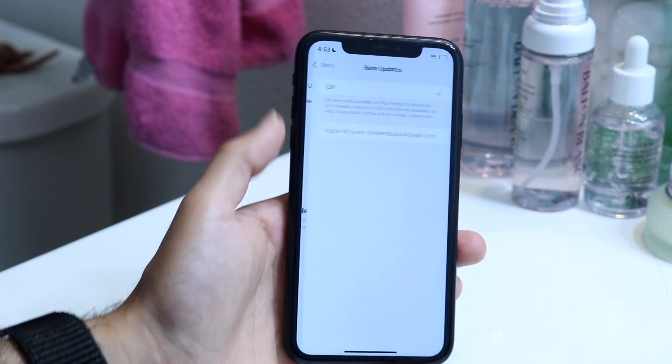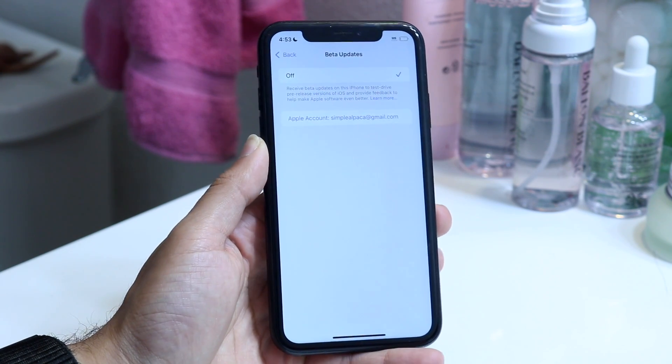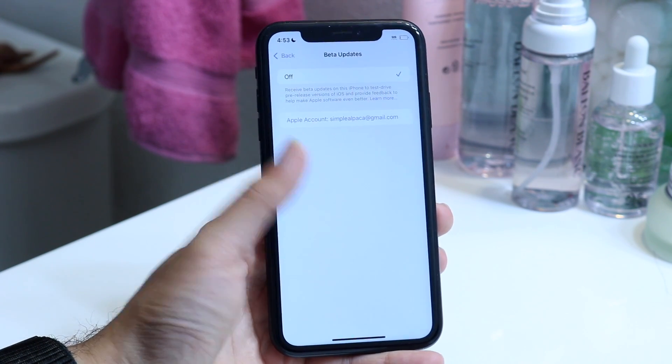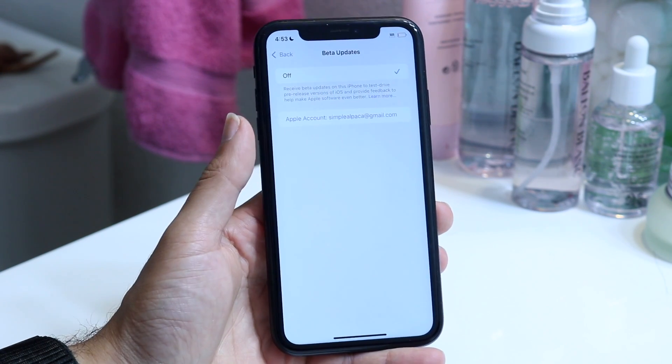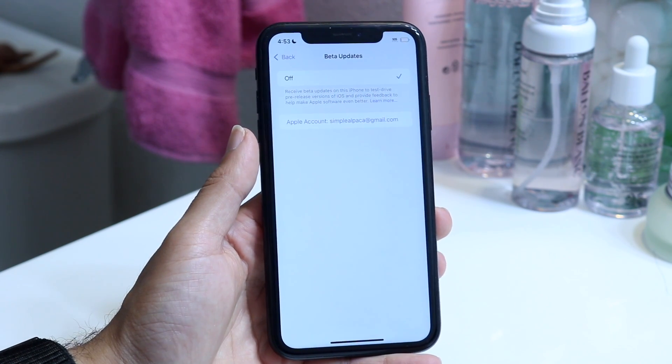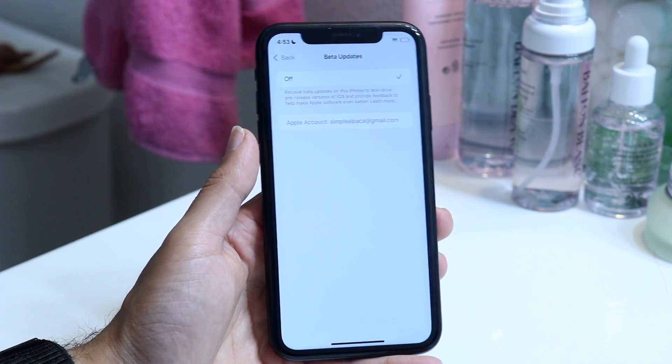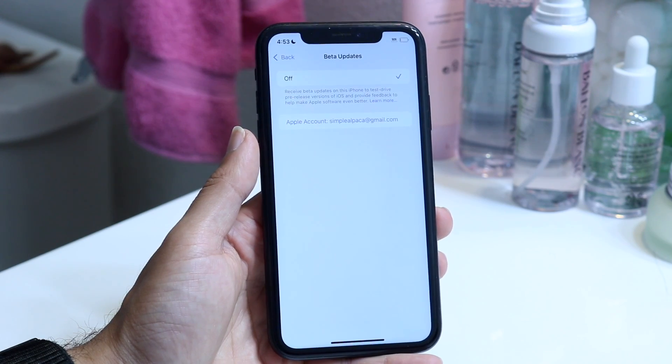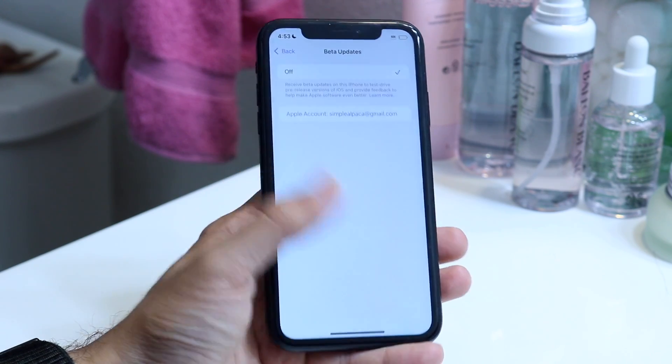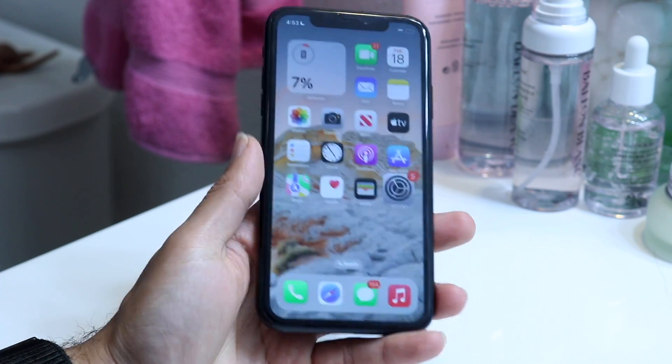You can also tap on beta updates here if you want to. You can turn on or off beta updates — iOS 18, 17, 16 — whatever you want to do. That's essentially how it's done for the most part.